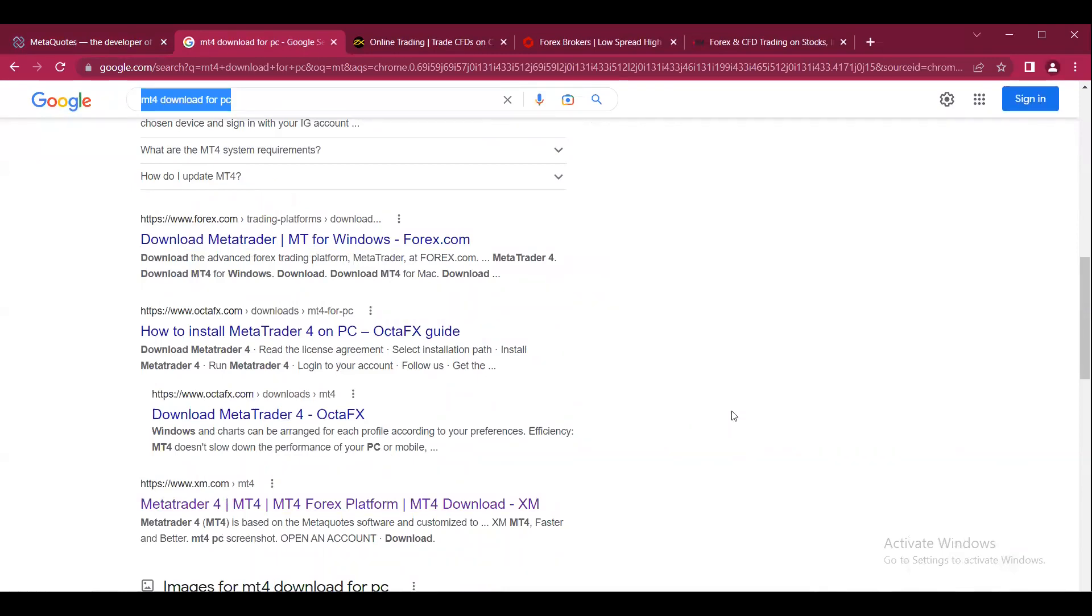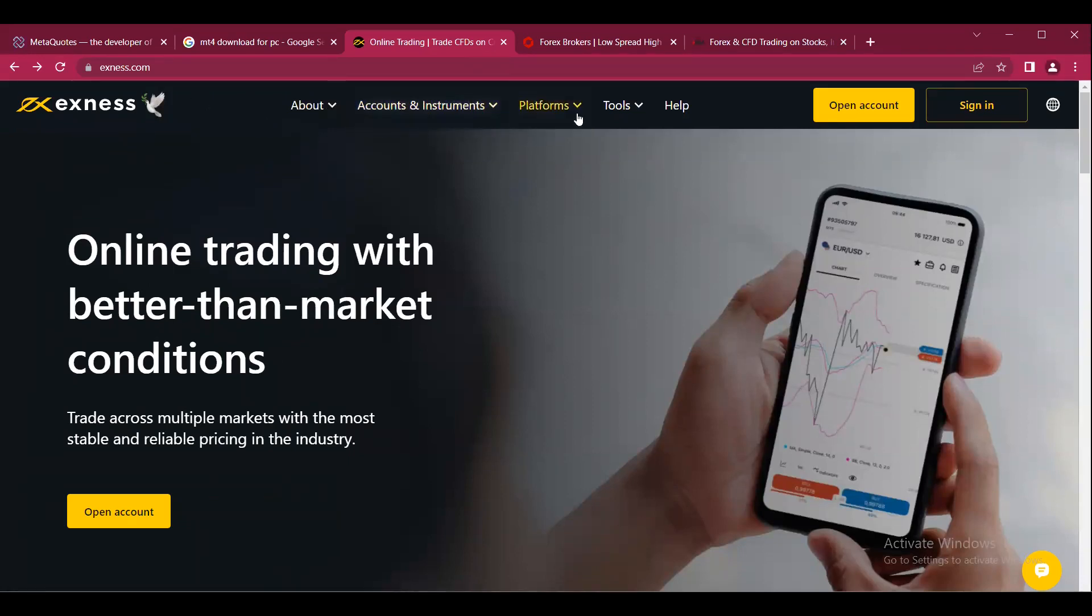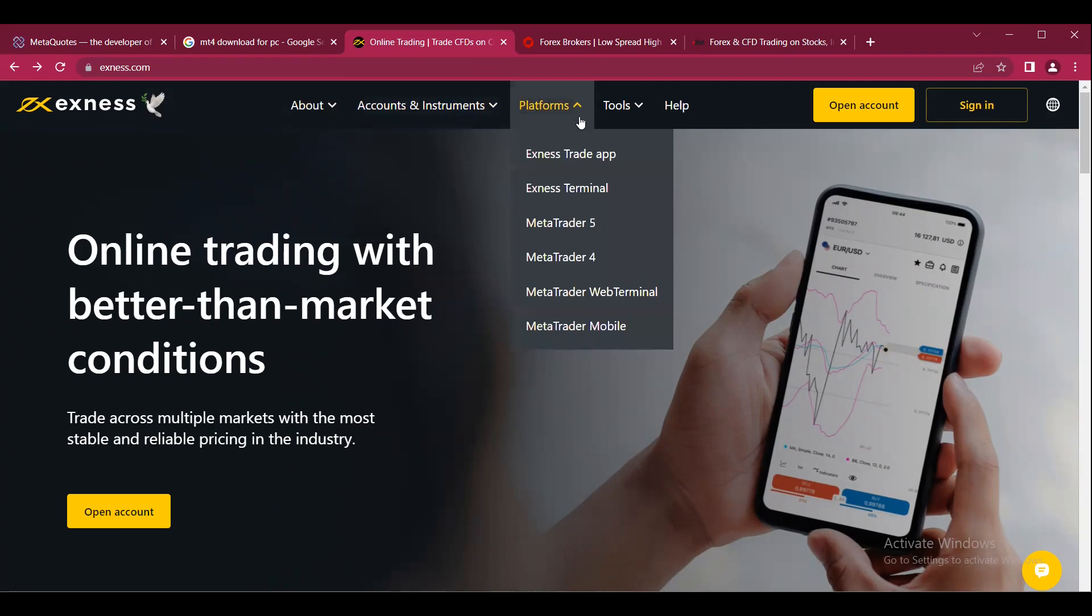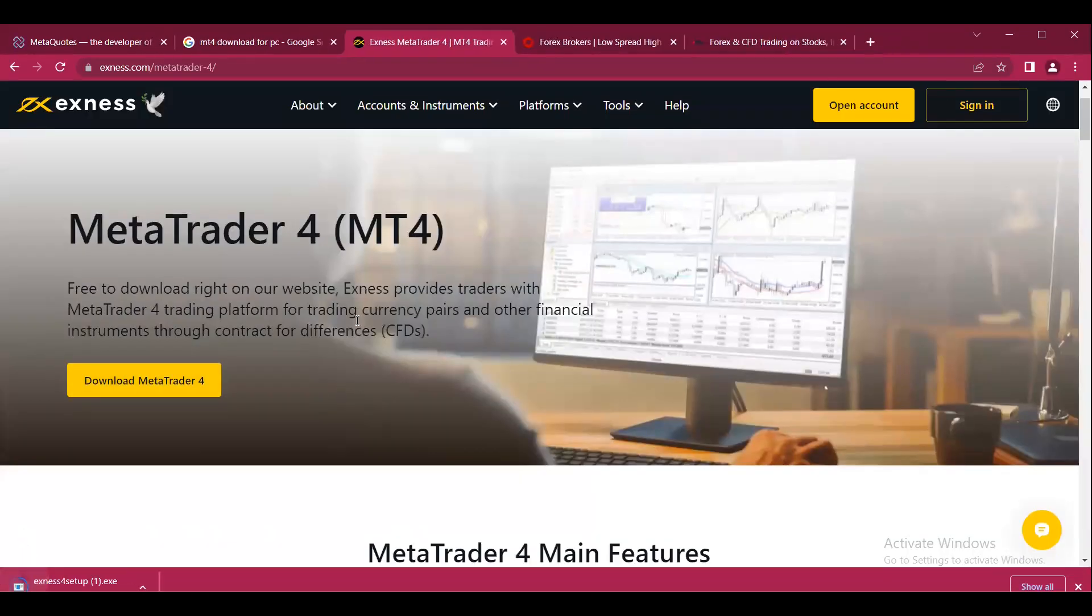You can go to these broker websites and download MT4 from there. I've opened a few broker websites for you. For example, on excellents.com, we can go to the platform section, click on MT4, and you can see we have the option to download MetaTrader 4. Click on that and the file starts downloading.